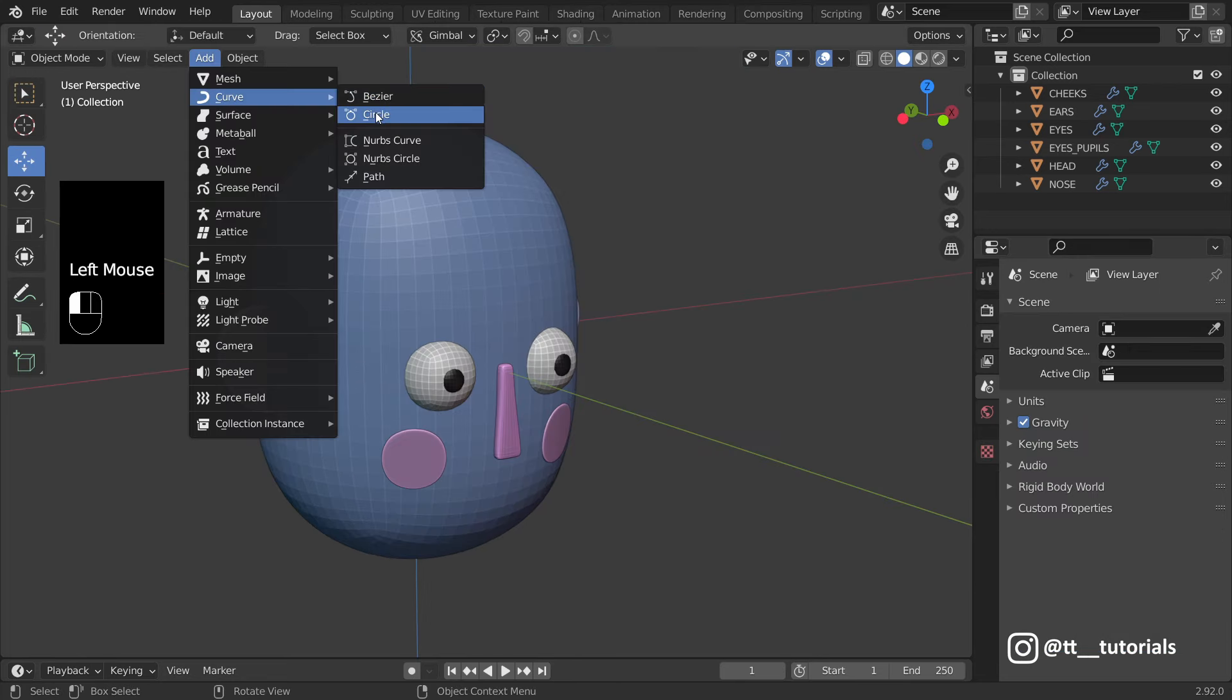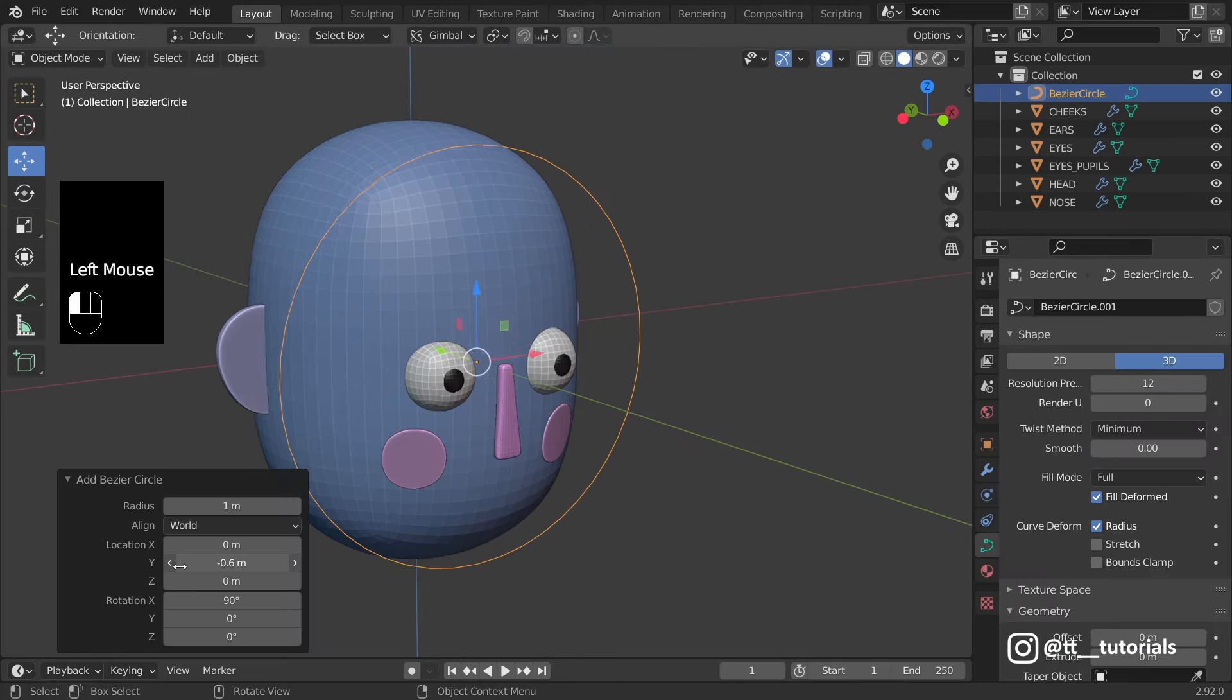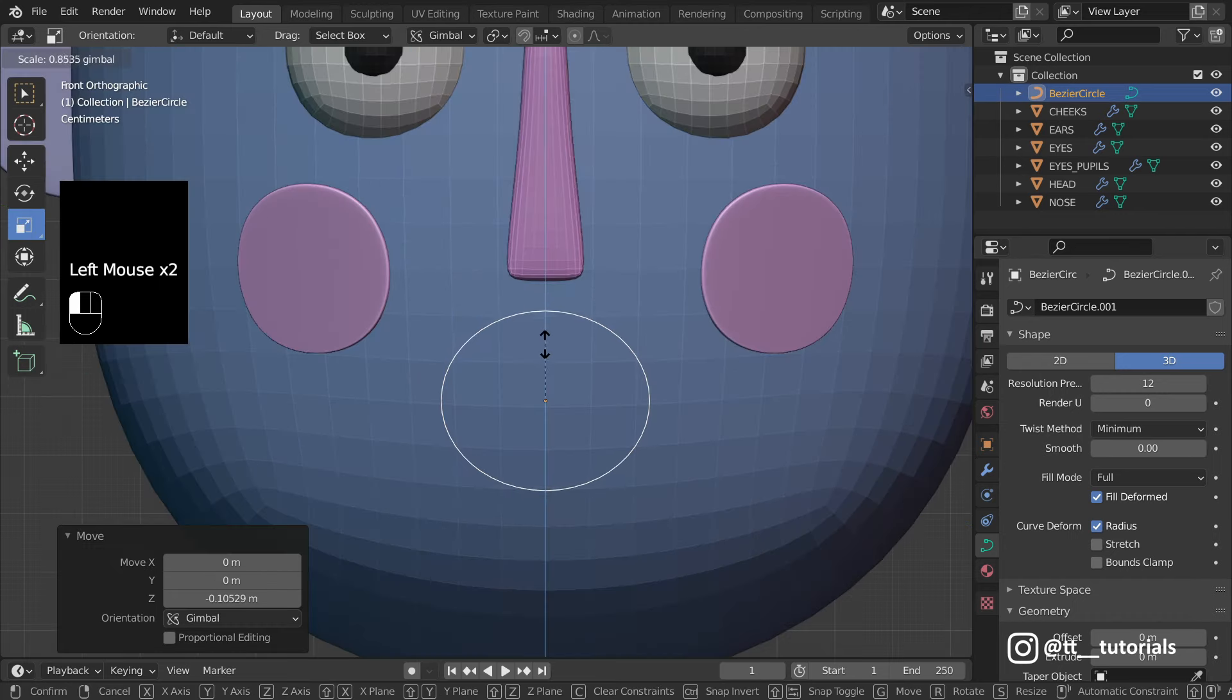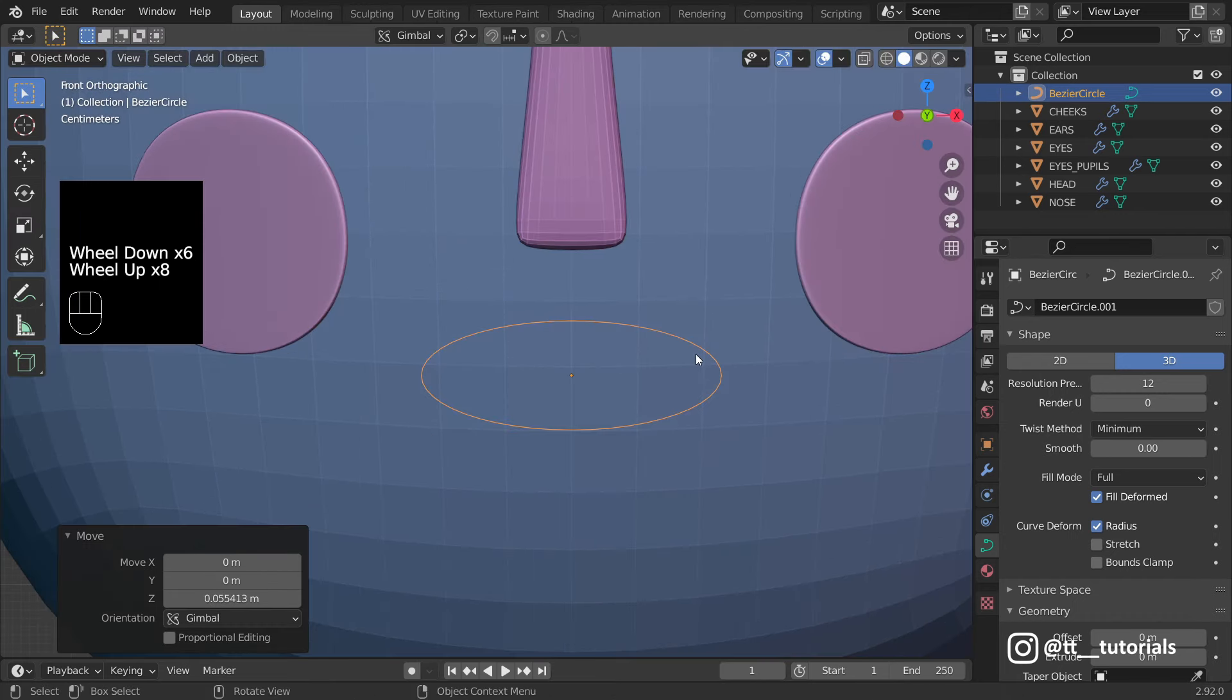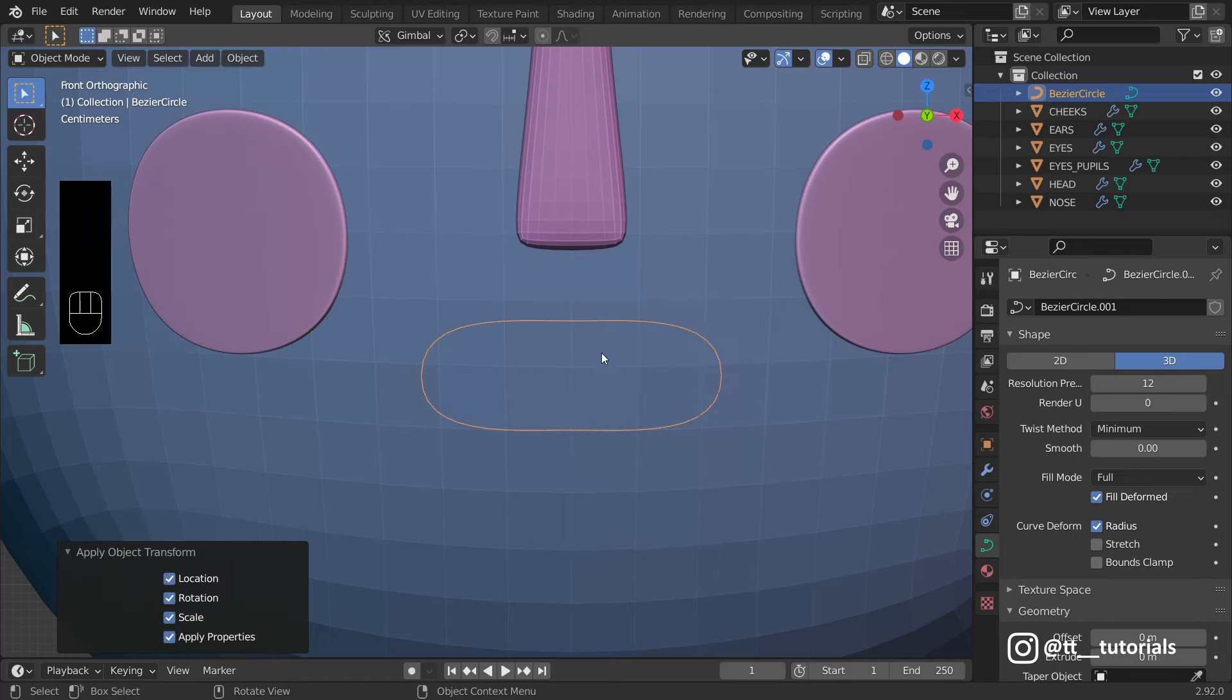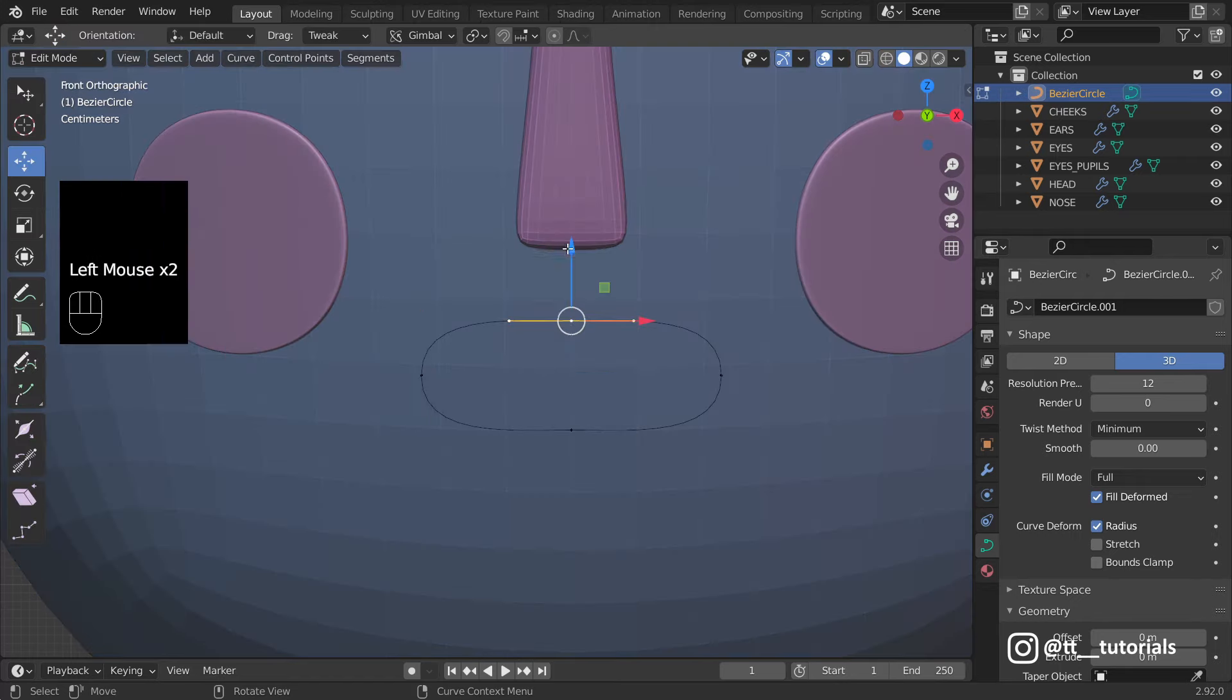I'll add Circle this time. Apply all transforms after adjusting it. Switch to Edit Mode and play with Vertices.